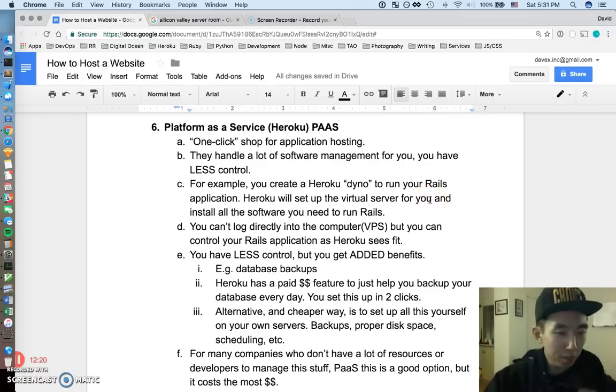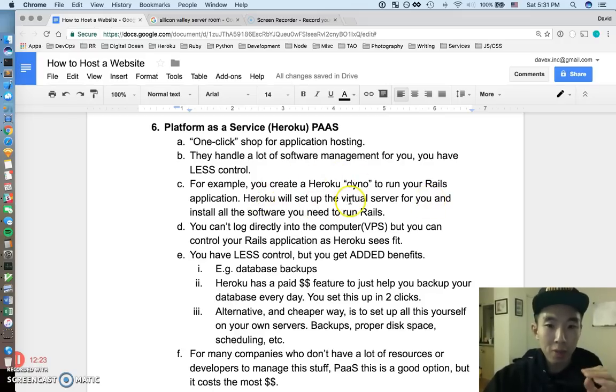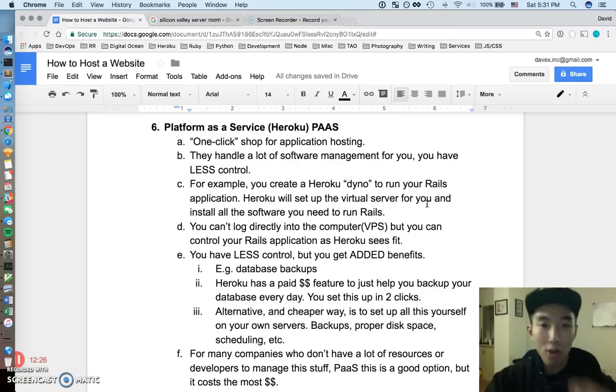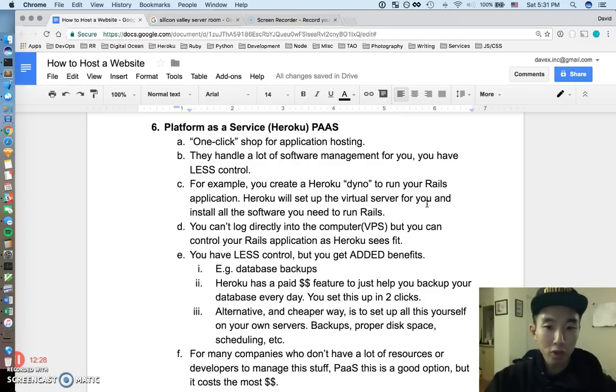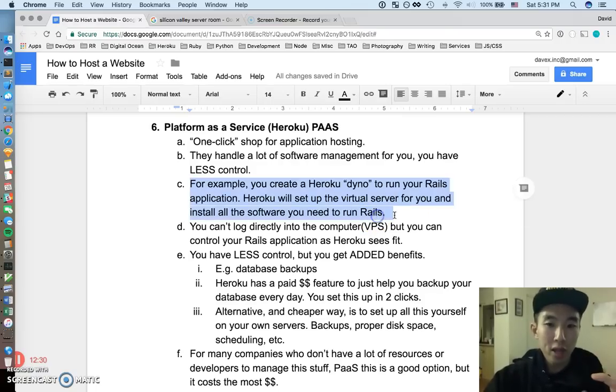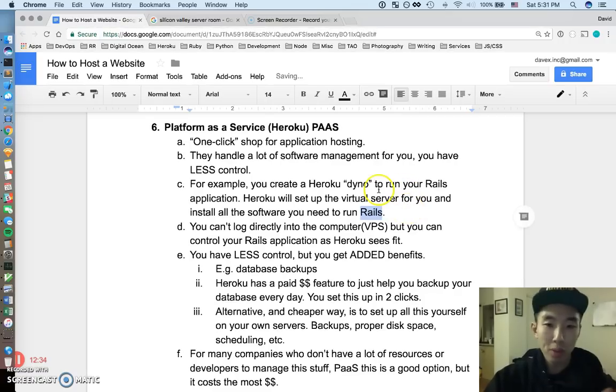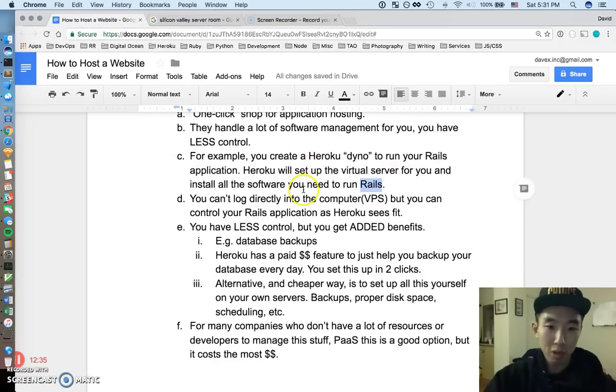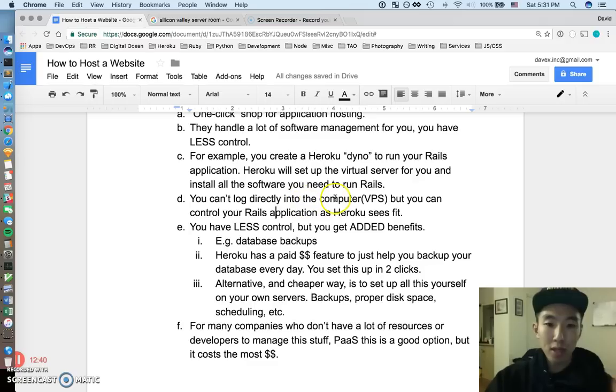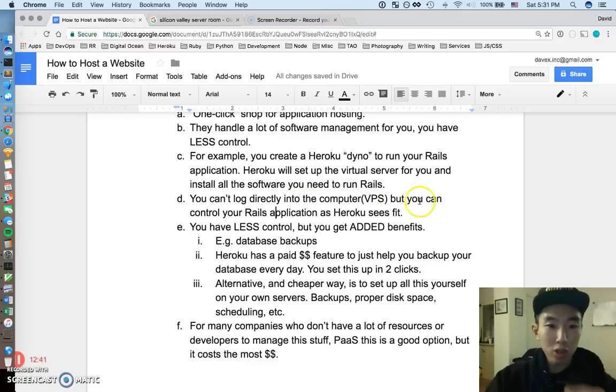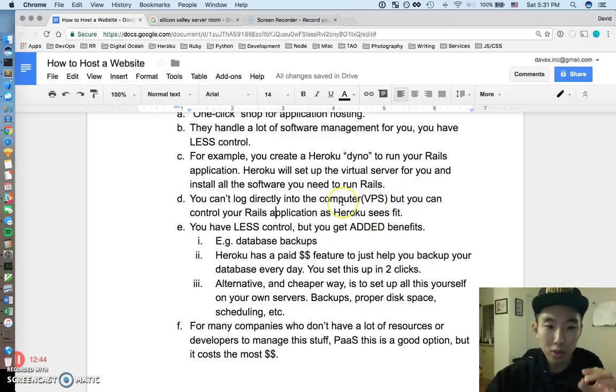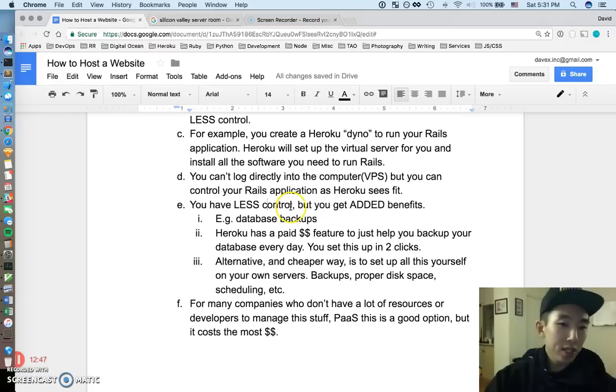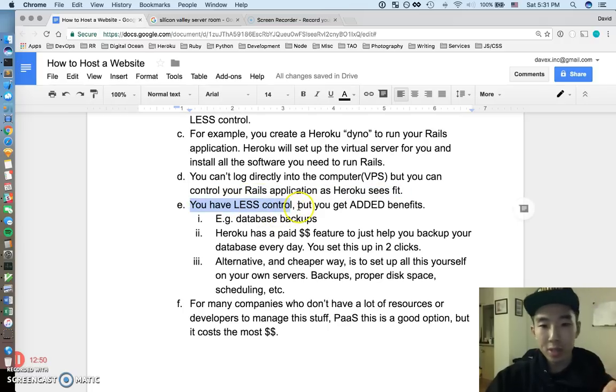So pretty much one example of this is you create a Heroku Dyno to run a Rails application. It's not really a computer. It's this like, Heroku is going to set up a virtual server for you and they're going to install all the software on that computer for you so you can run Rails. And all you have to worry about is programming a Rails application. You don't have to worry about setting up the computer. So you definitely have less control in this setting because you can't log directly into the computer. You can only do what Heroku allows you to do. So with much less control, for all the hackers out there, that kind of sucks, but you do get some added benefits.